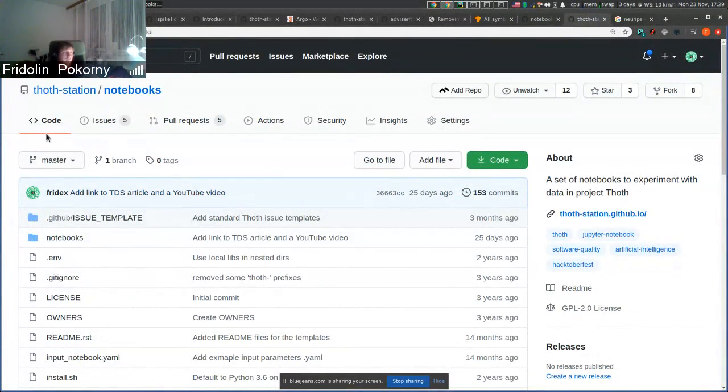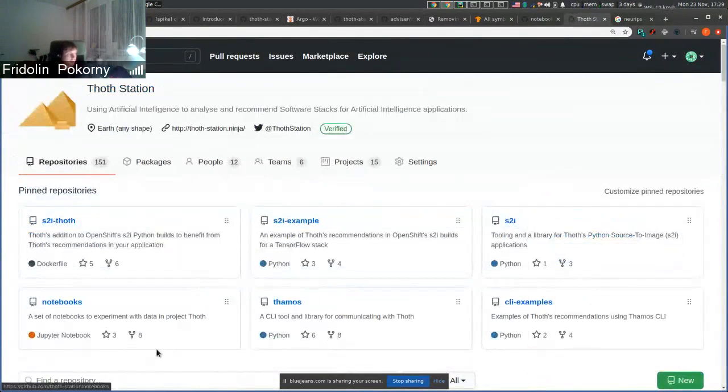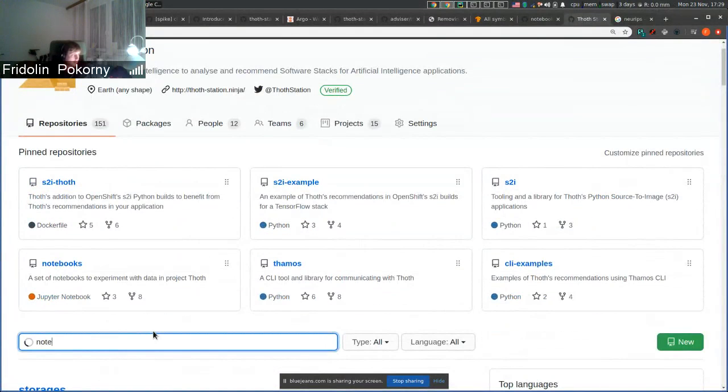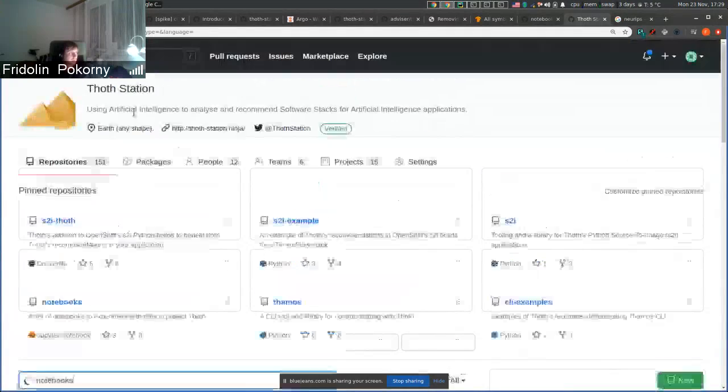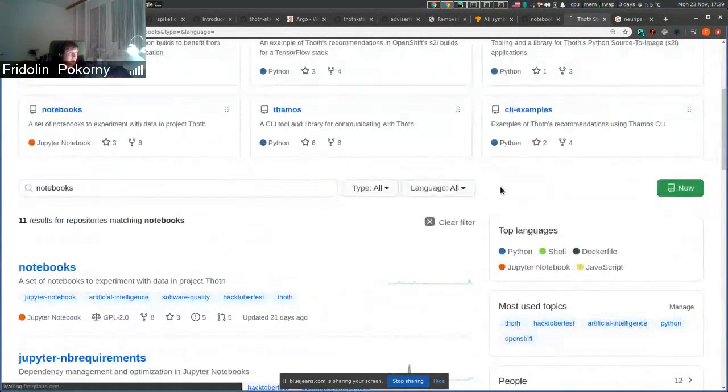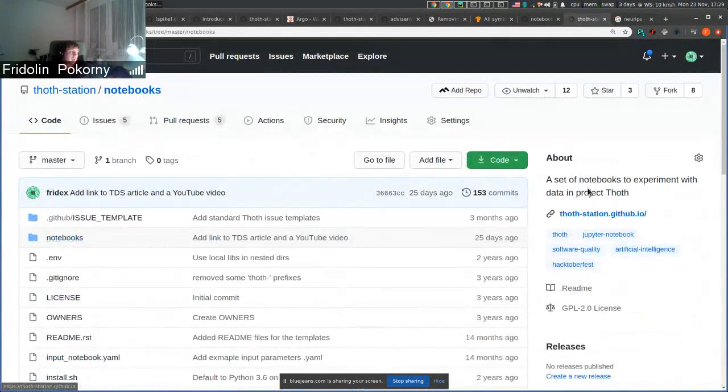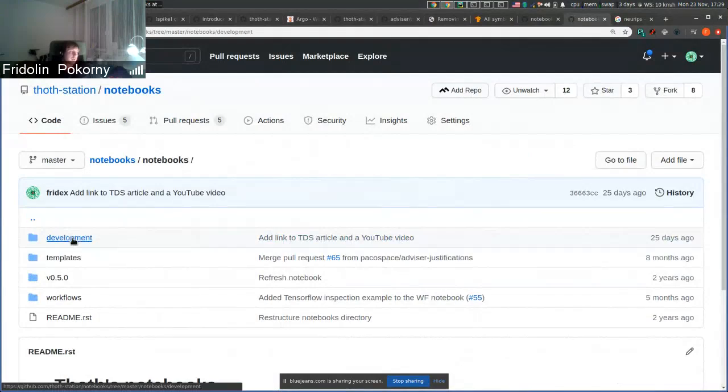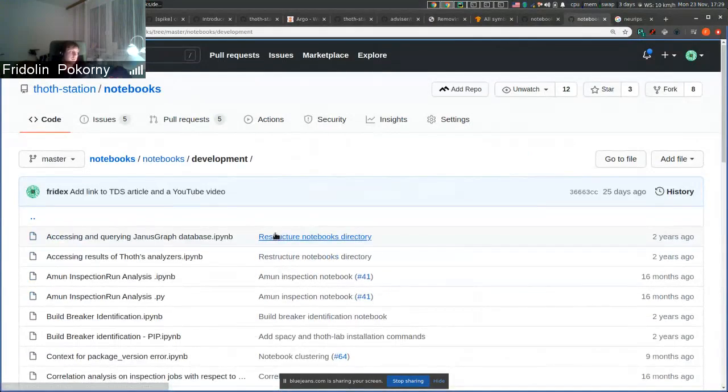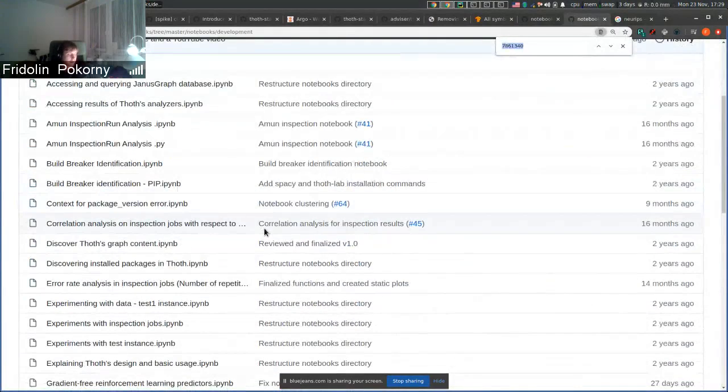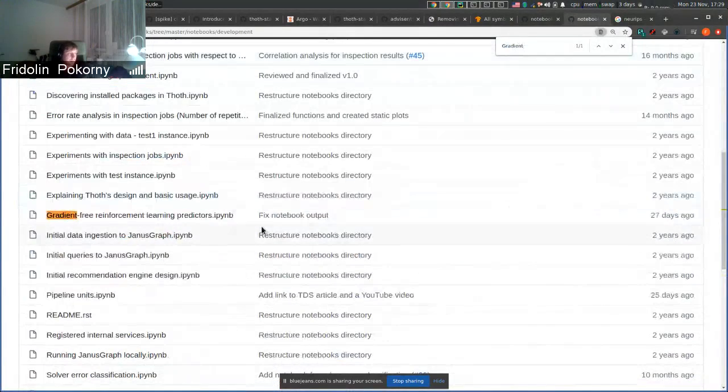Hello everyone, in this demo I will show you one notebook that can be interesting for you. If you go to the Thoth Station organization, go to notebooks, then notebooks directory, development notebooks, and you search for gradient-free reinforcement learning predictors.